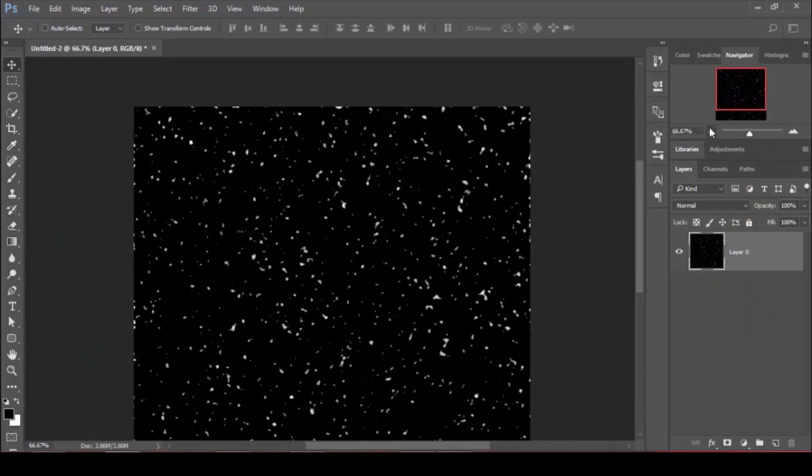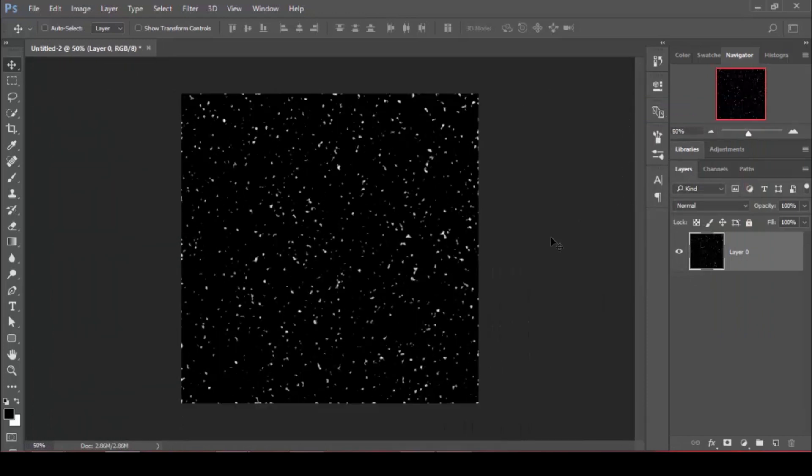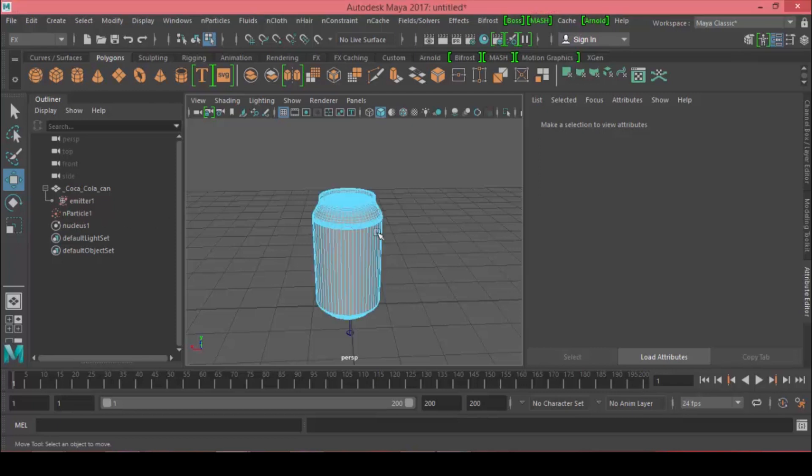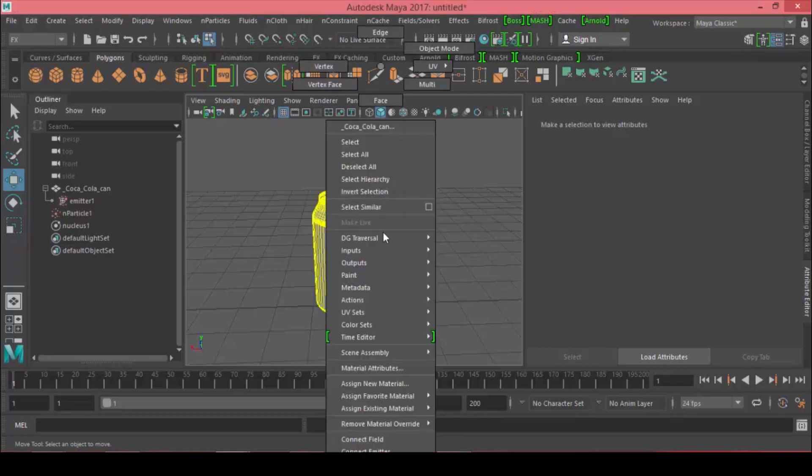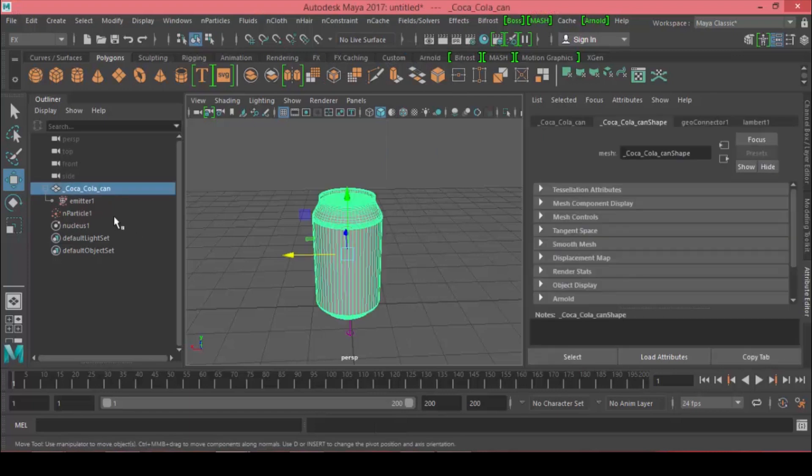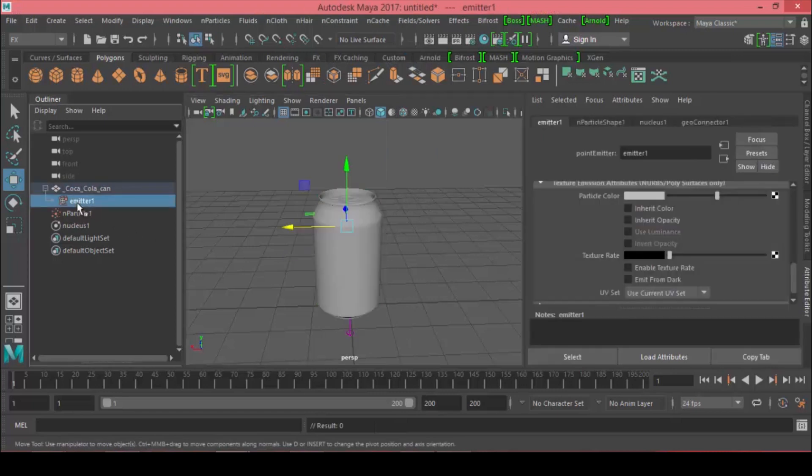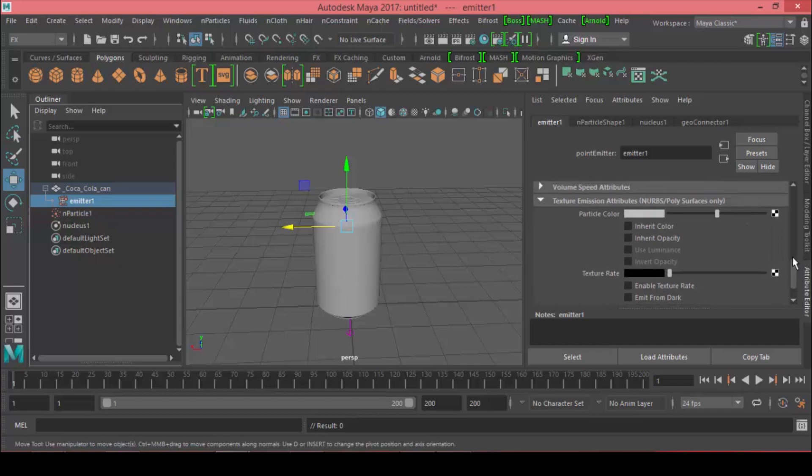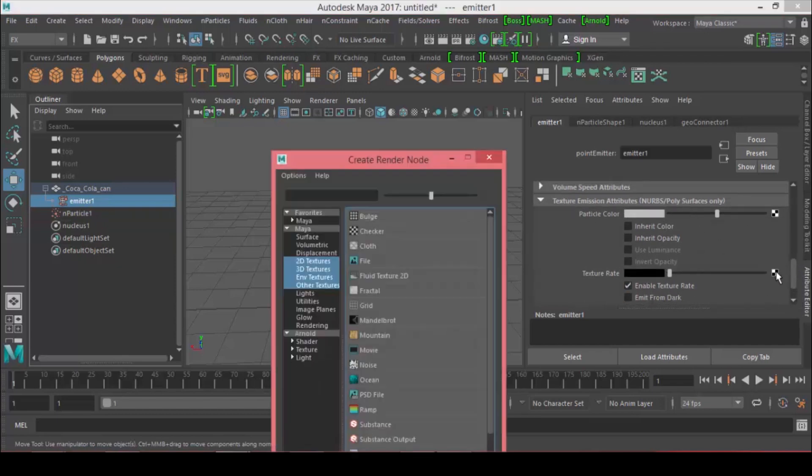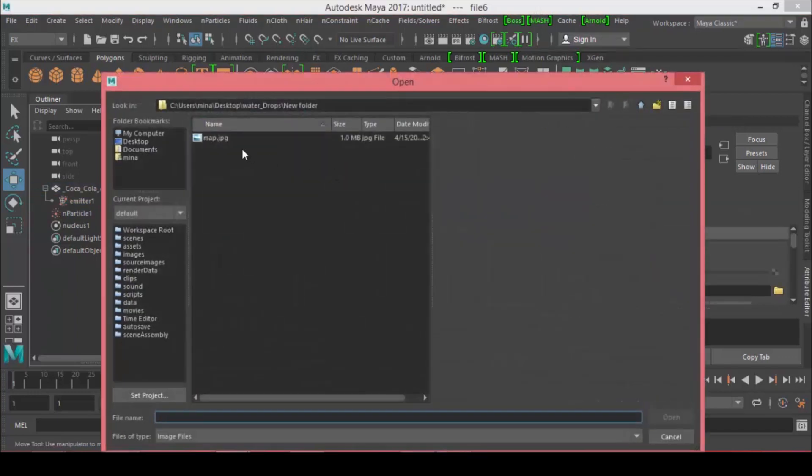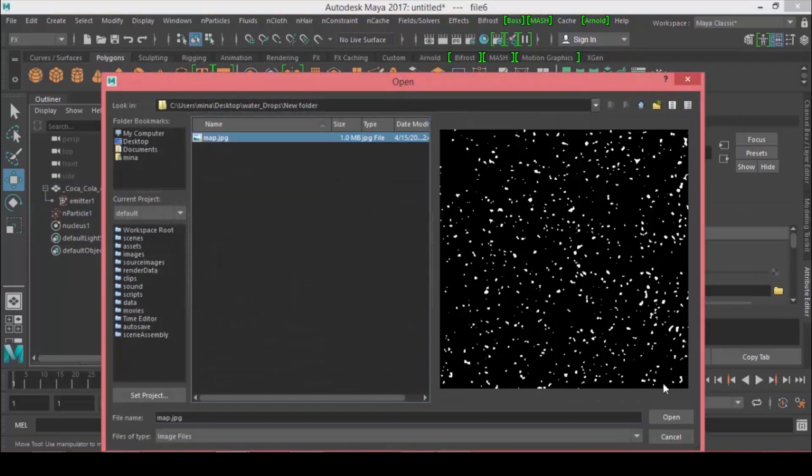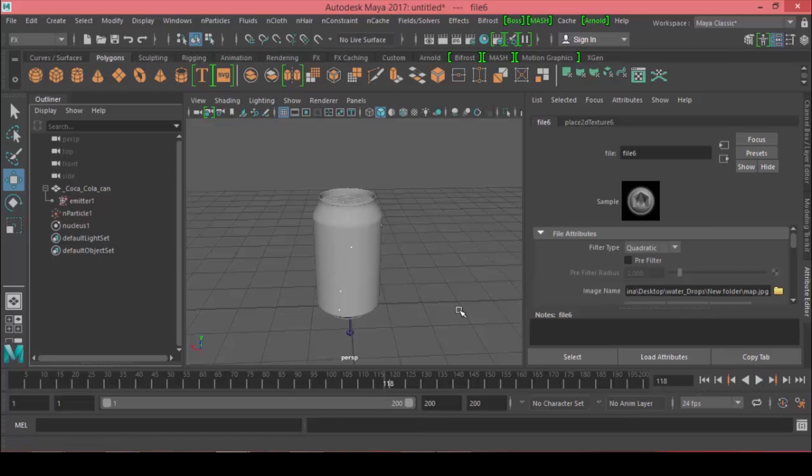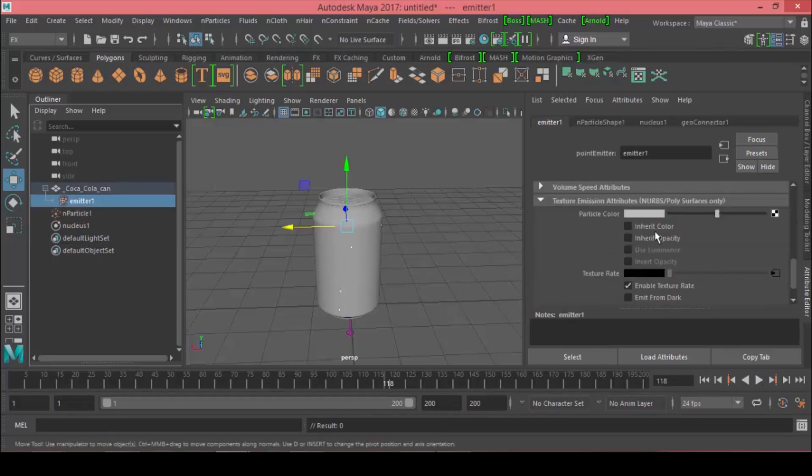Let's save this and use it back in Maya. To load that picture we just made in Photoshop, go to the emitter all the way down to Texture Emission Attribute, enable texture rate, and load it as a file.